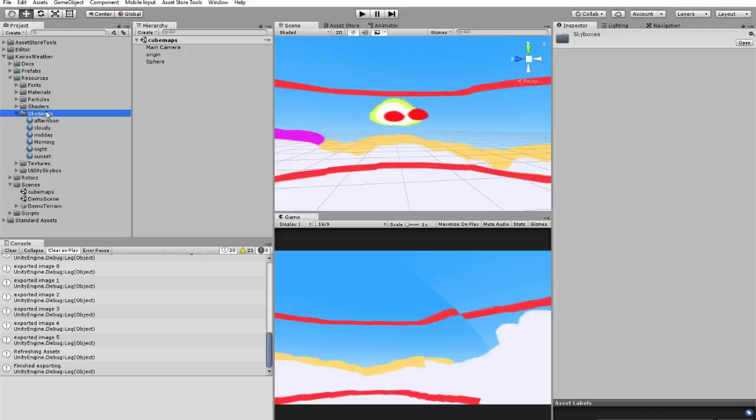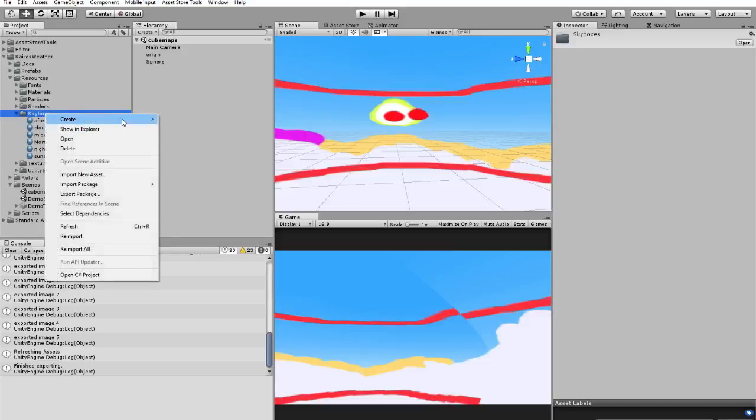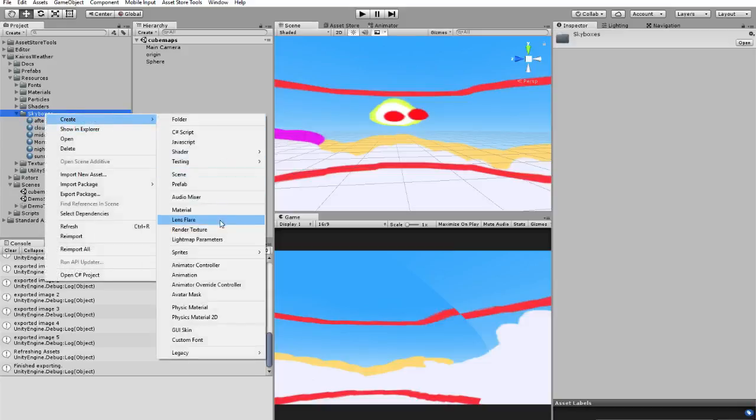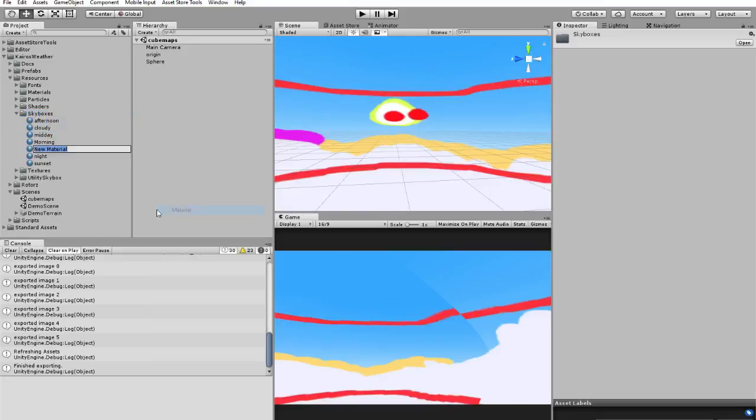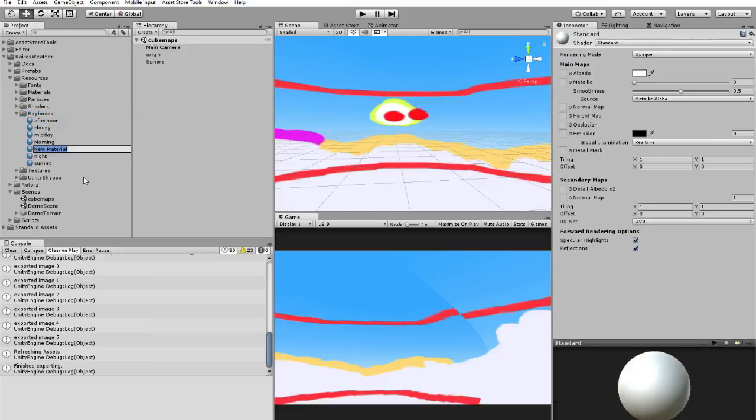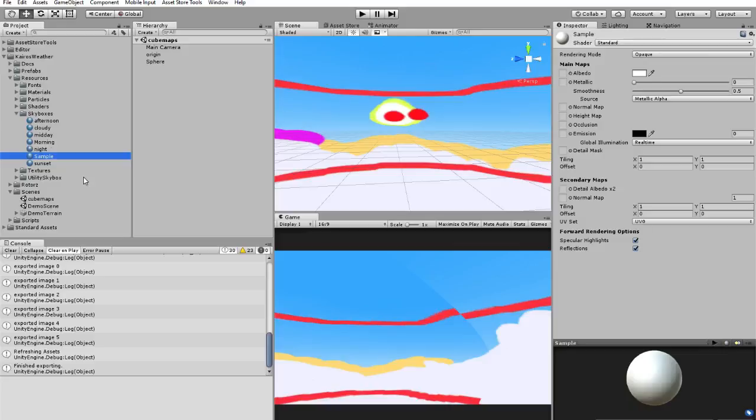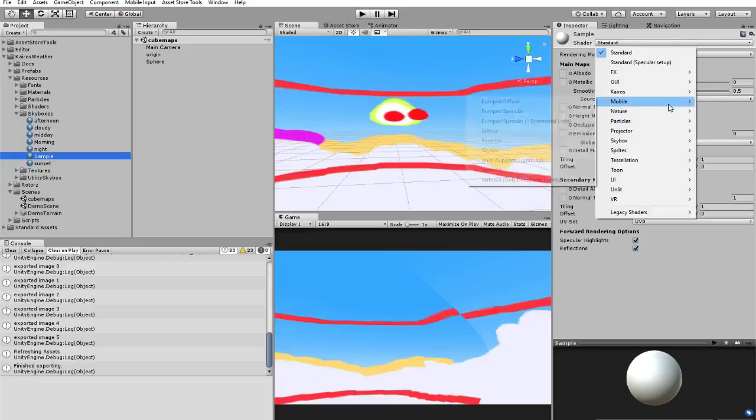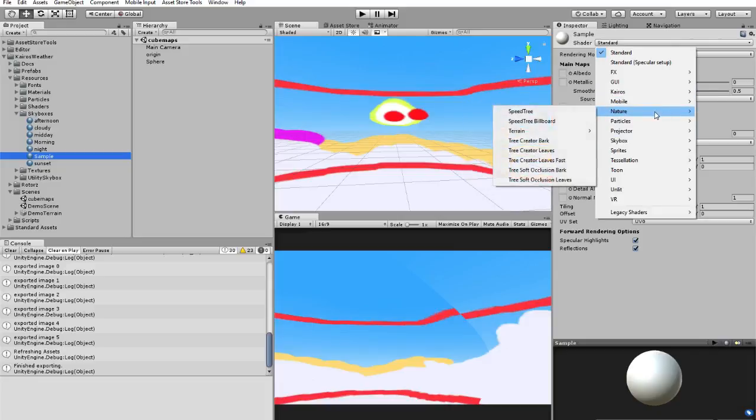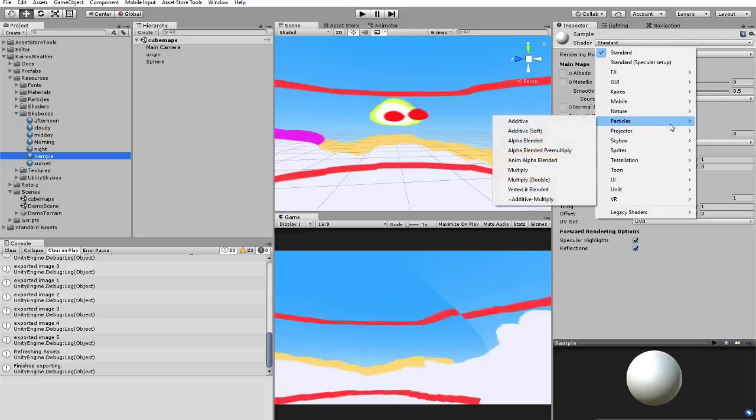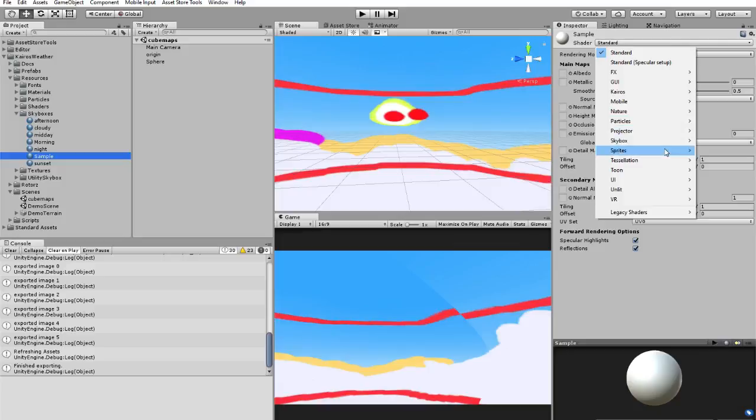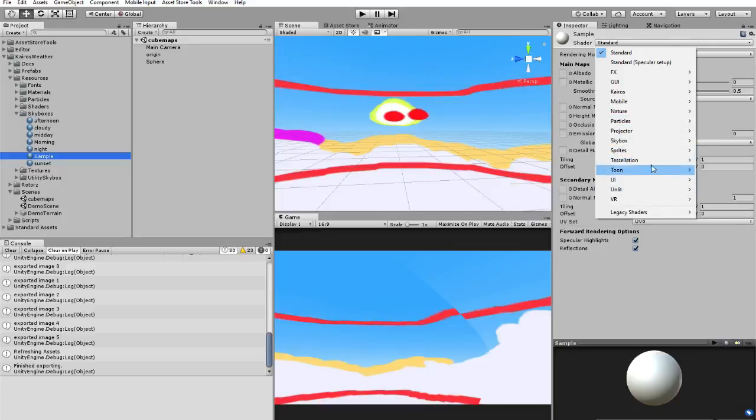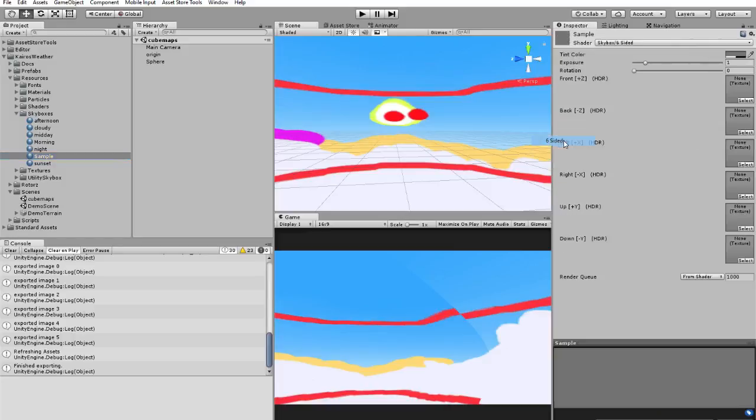For instance, let's create a new cube map. Skybox, six side.